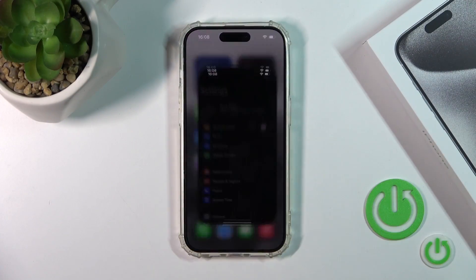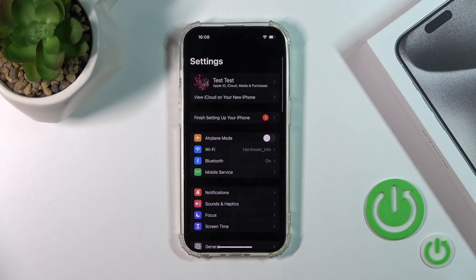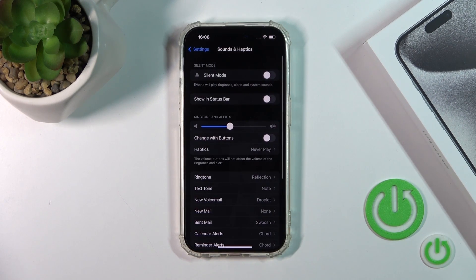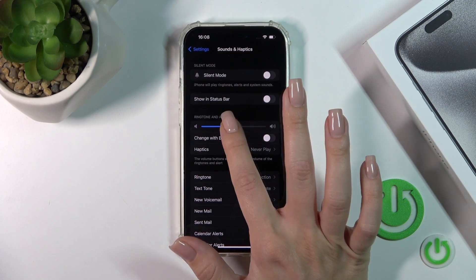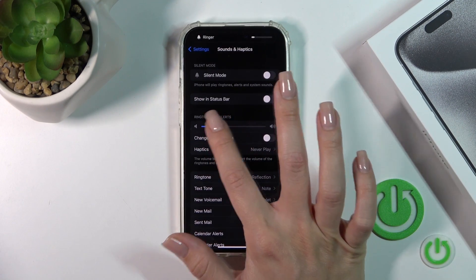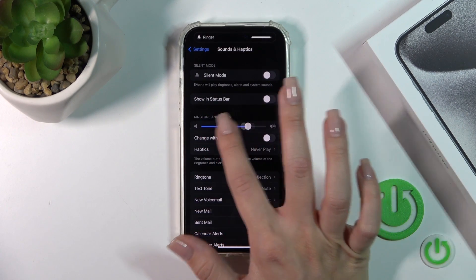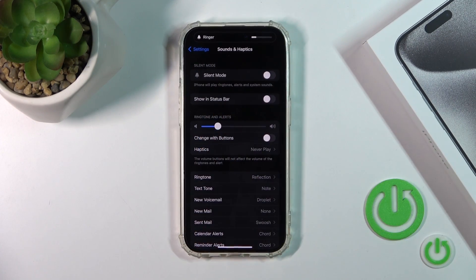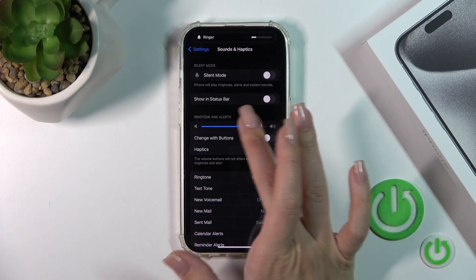First, let's open Settings and then tap Sounds and Haptics. To change the ringtone volume, we should slide the white dot to the left or to the right on the ringtone volume panel.